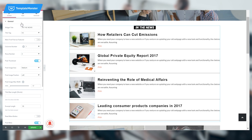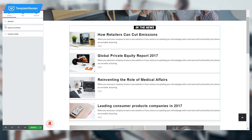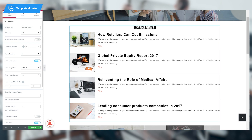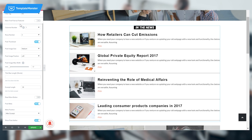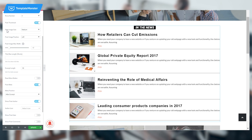In the General tab, put the widget title as 'In the News' and set the title tag to H2. Untoggle 'Mark first post as featured' and set the columns number to 1. Set the rows number to 4 and toggle 'Show post thumbnail'.